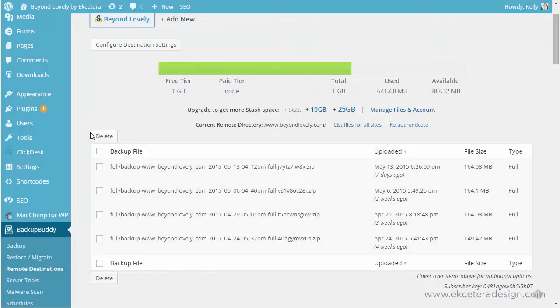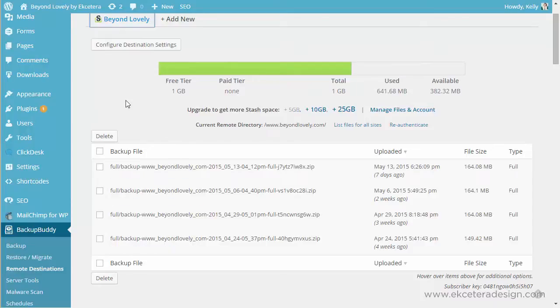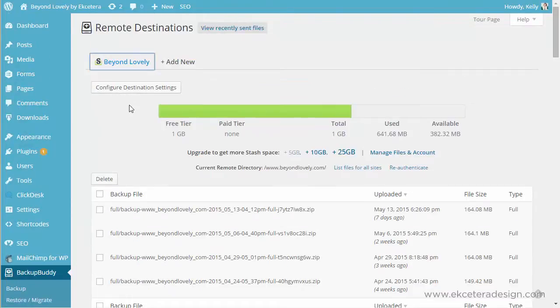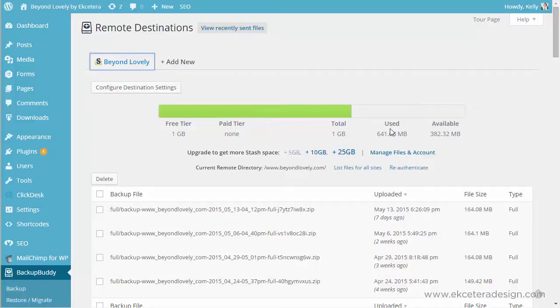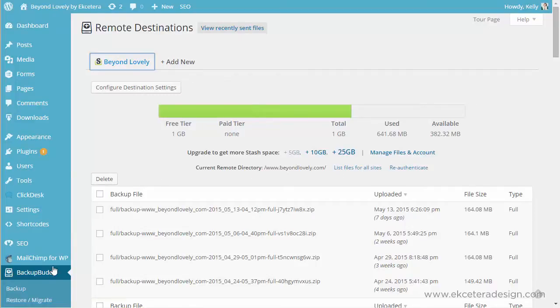So now this will just show you the different backups that you have and shows that for me and for this website they're going to the stash that is included with the backup buddy that I have and here you can just grab more stash space if you need it.